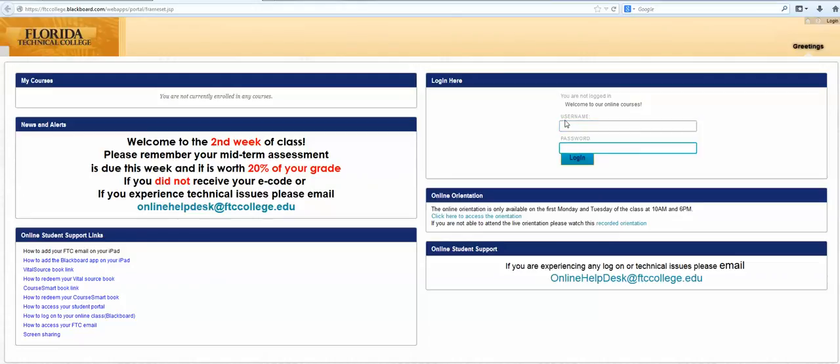If you have never done this before or never logged on to the student portal before, your username is going to be your first name initial and then your whole last name.